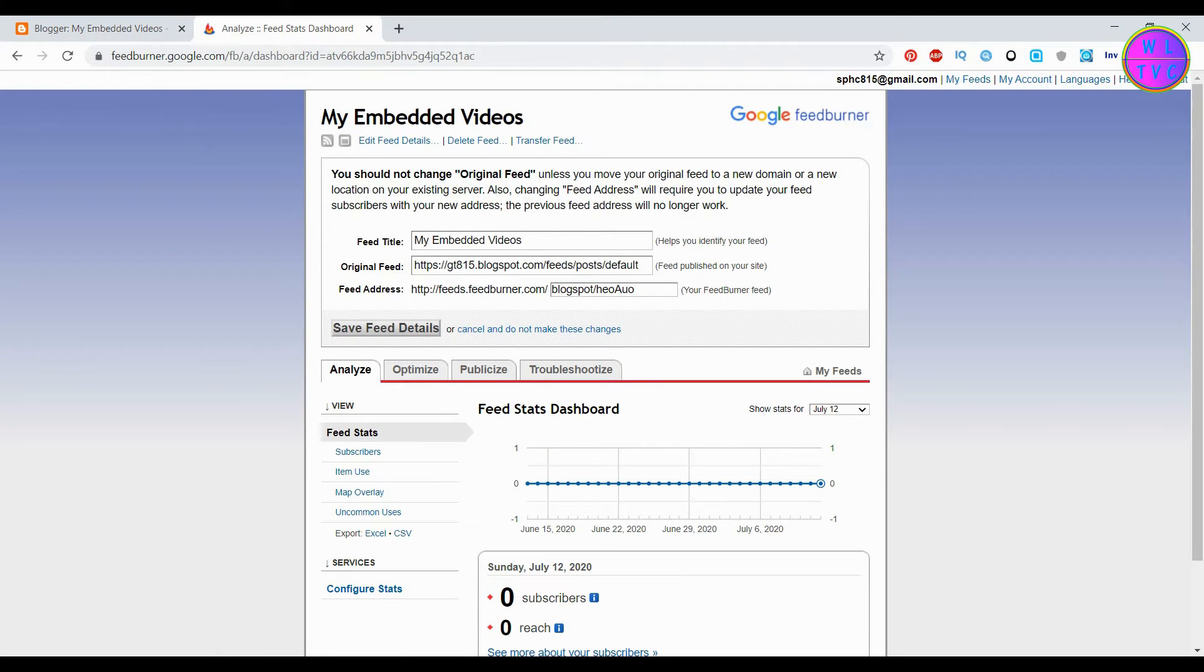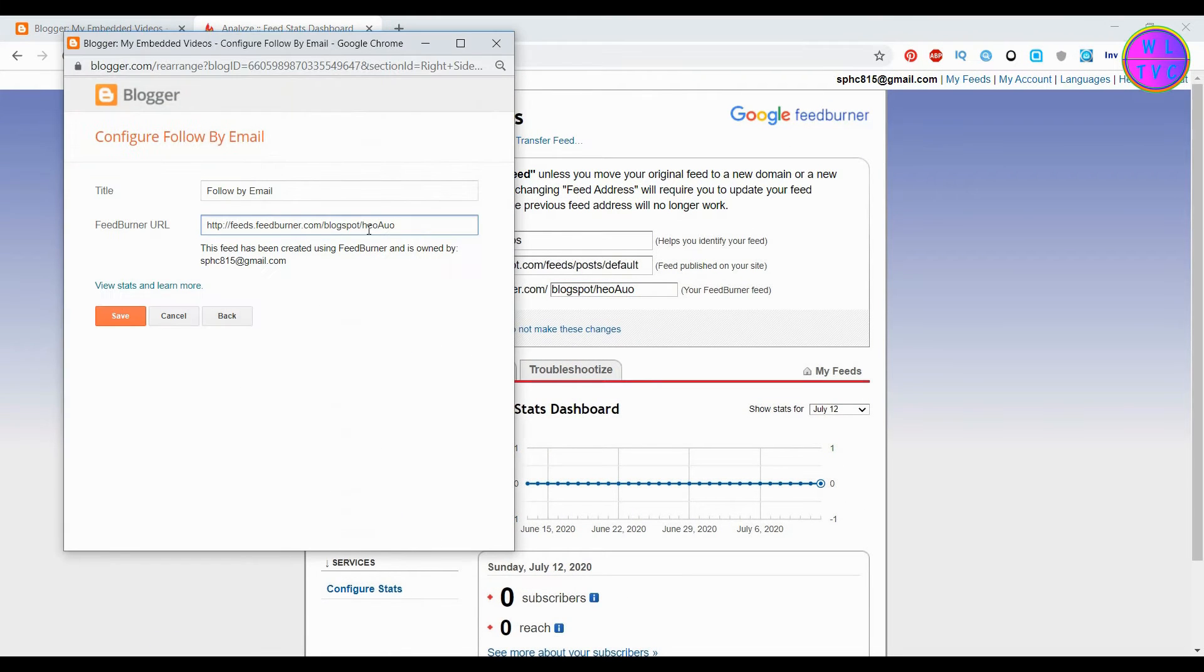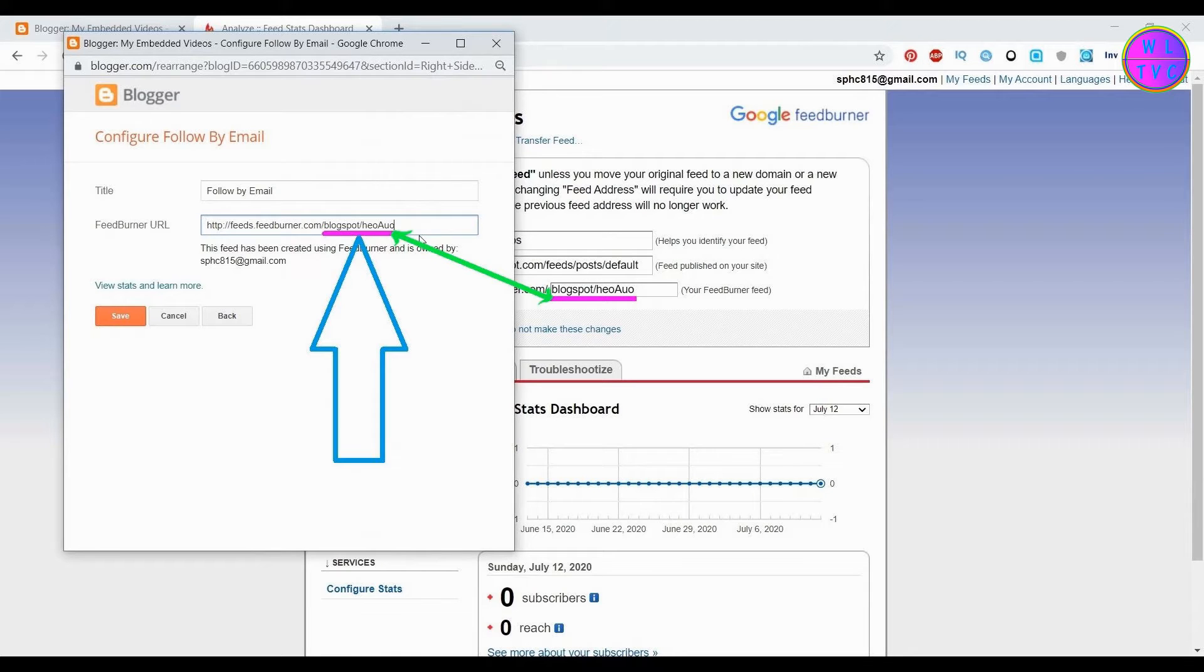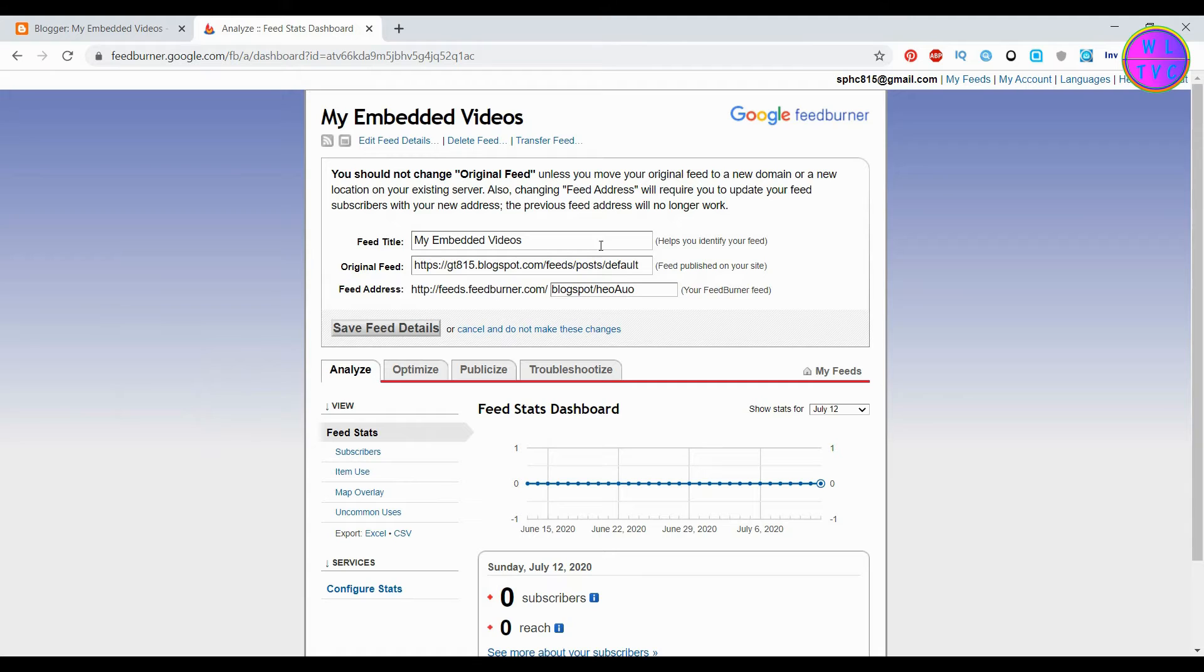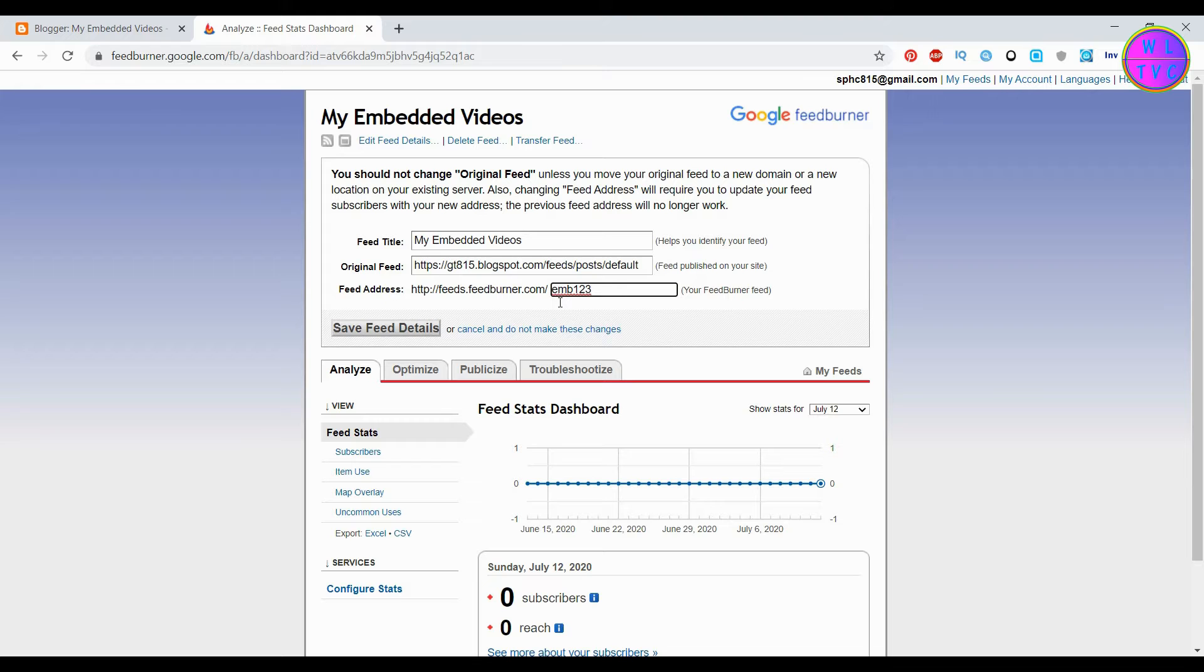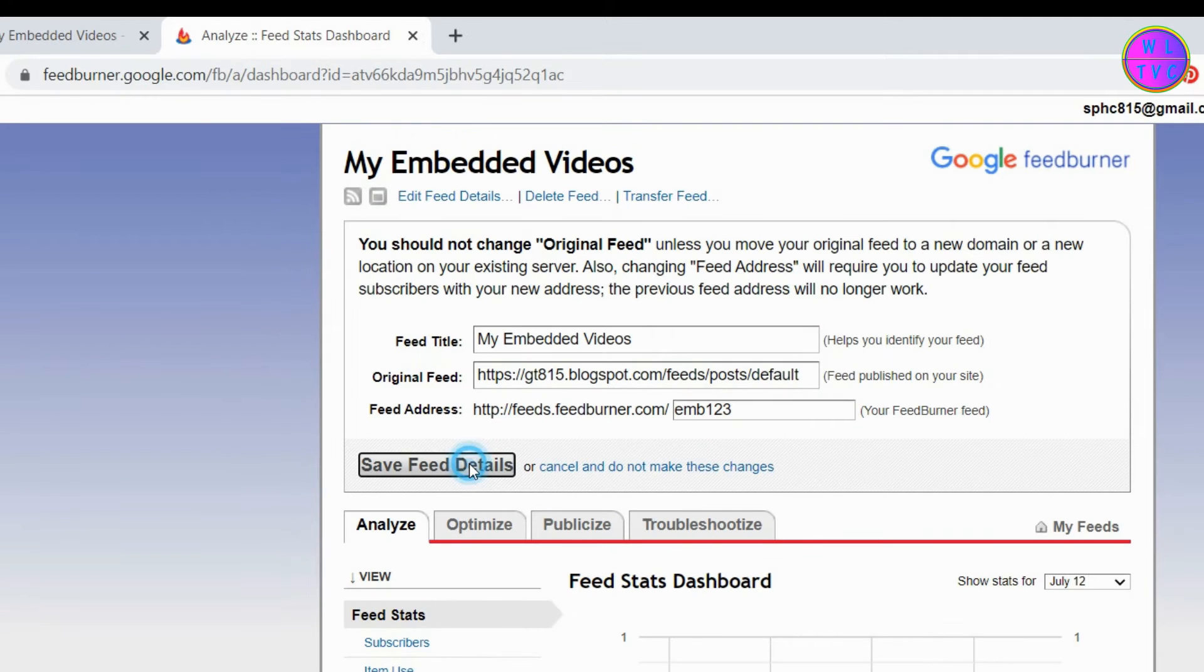The feed address shown in the follow us by email should come from your Google FeedBurner. You can delete this and enter your desired feed address. Click on save feed details.